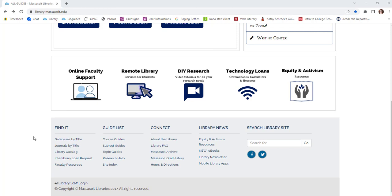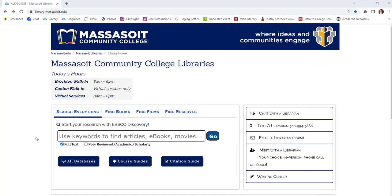The quick links at the bottom of the page provide more information about the library, including our hours and directions, and information about library events. To find out the day's hours for the library, scroll to the top of the page. You'll see information about Brockton and Canton walk-in services and virtual services.